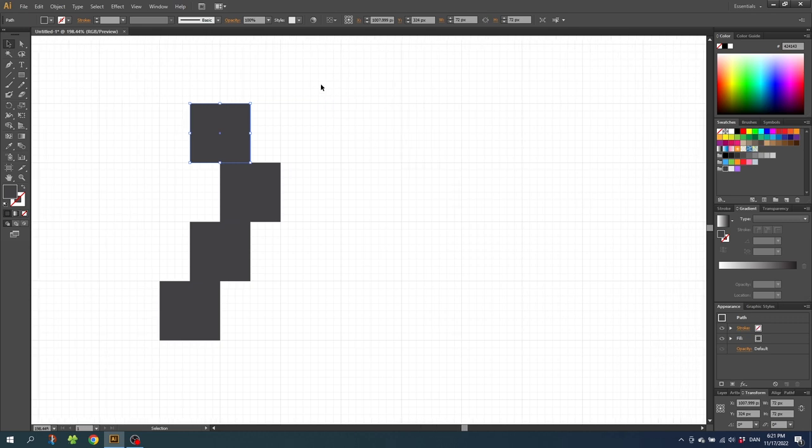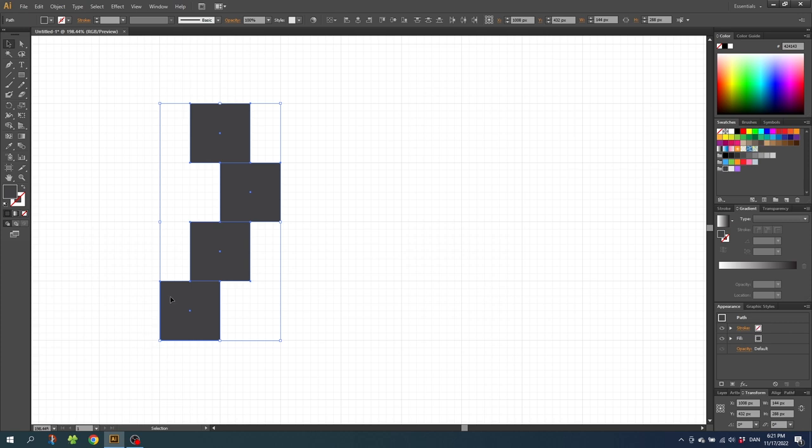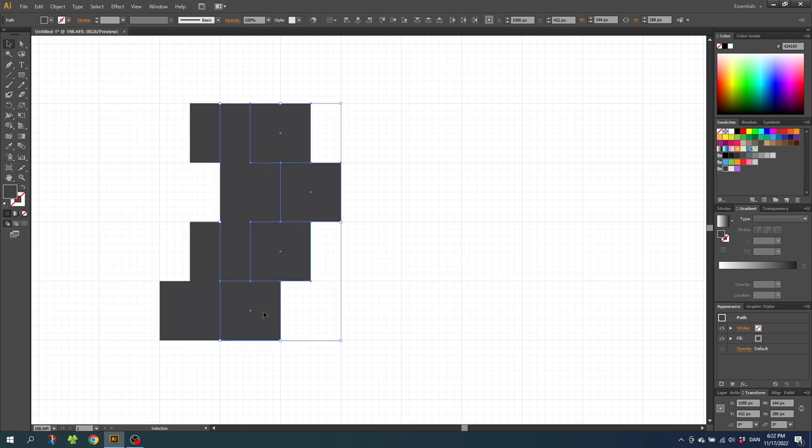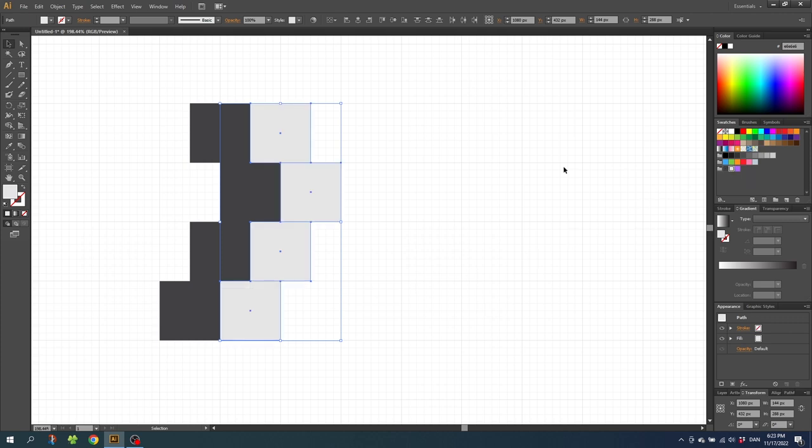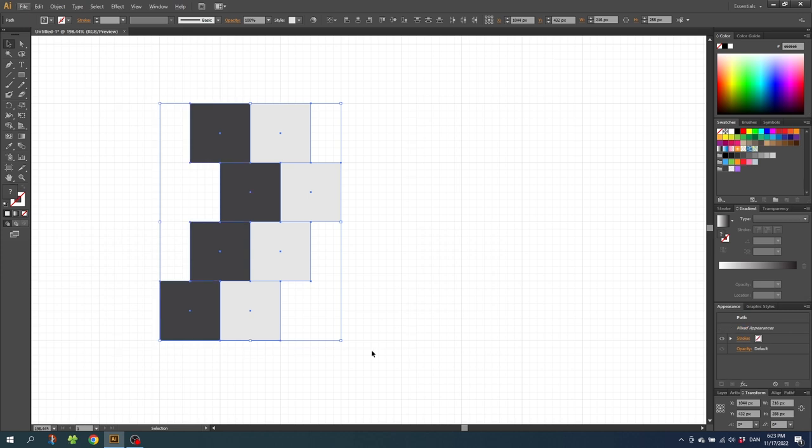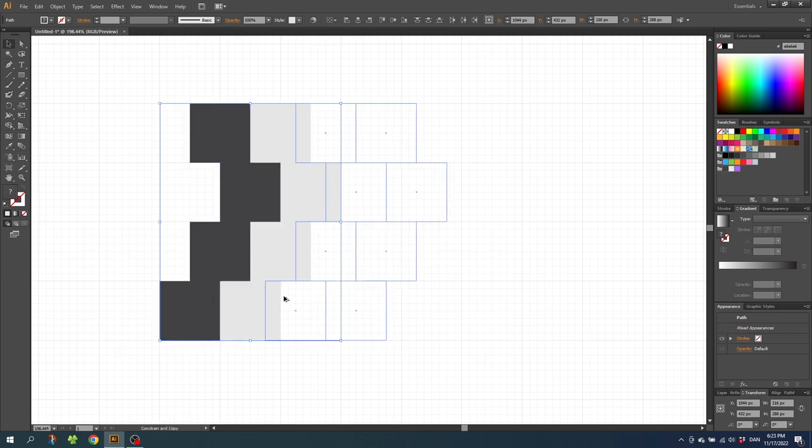Now select all the squares and duplicate this row to the right. And while having these squares selected, select another color for these. You should go for colors with a lot of contrast to get the maximum effect. So a dark color and a light color together will work perfectly. Now select all these squares and duplicate these ones one time to the right again.